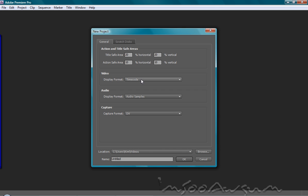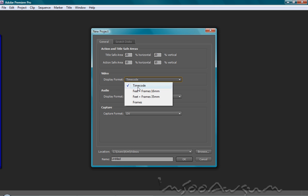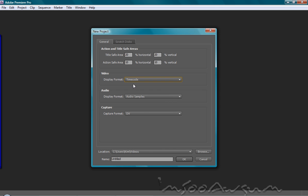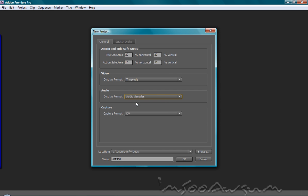You can choose the display format for your videos. You've got timecode, feet and frames, and just frames. Timecode, I'm going to select timecode. For audio, you can select the display format for your audio in the project. You can go by milliseconds or simple audio samples.